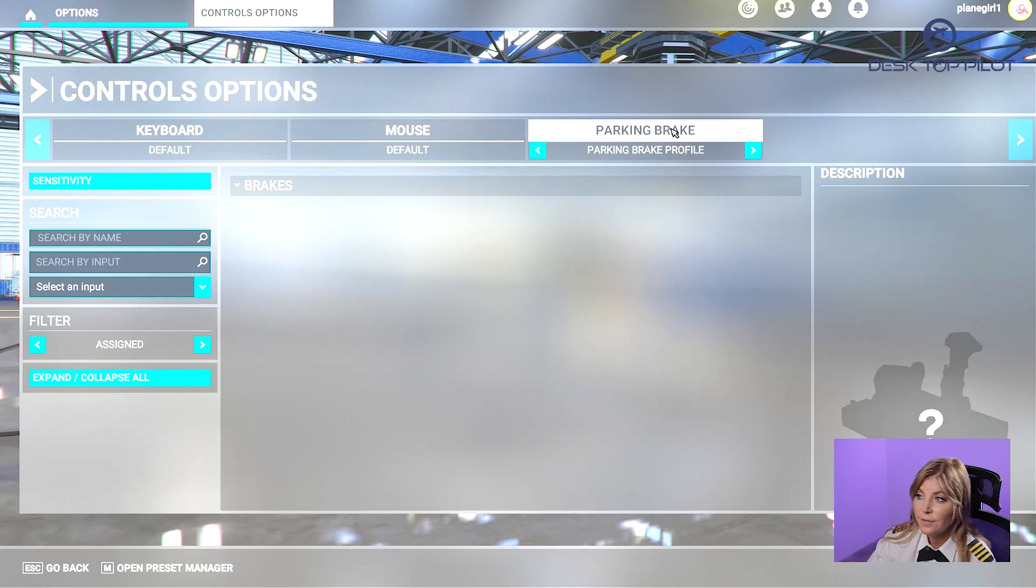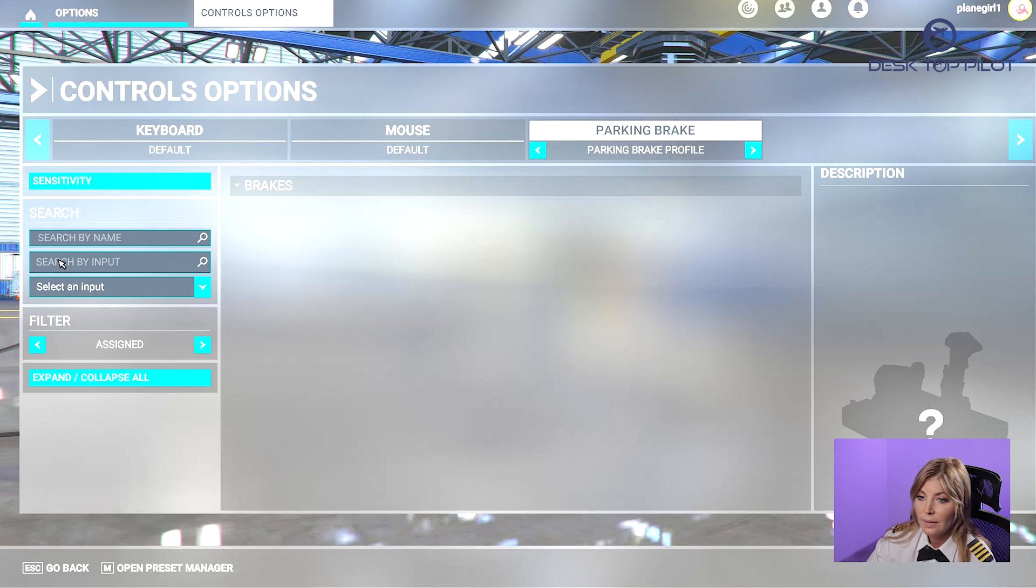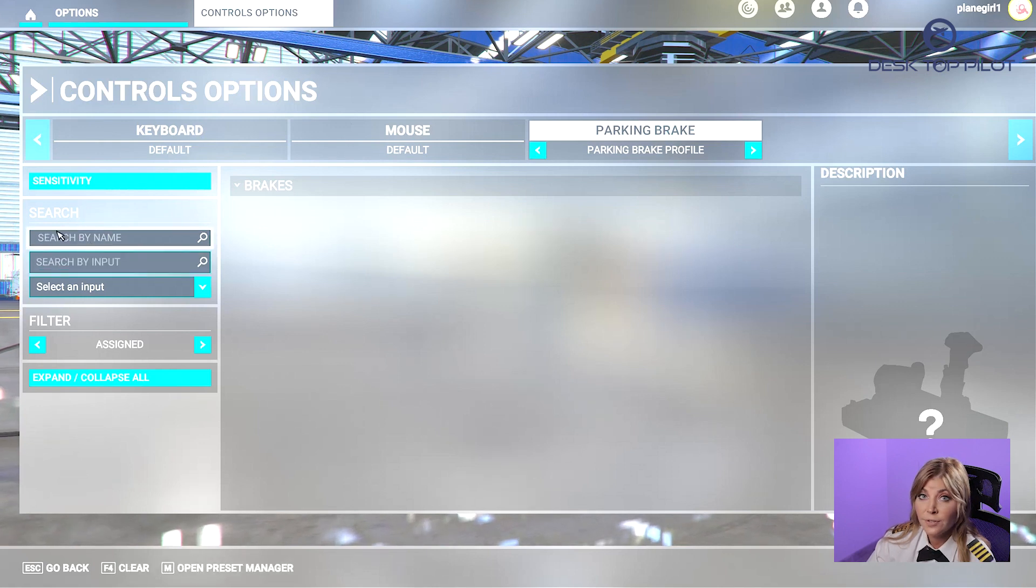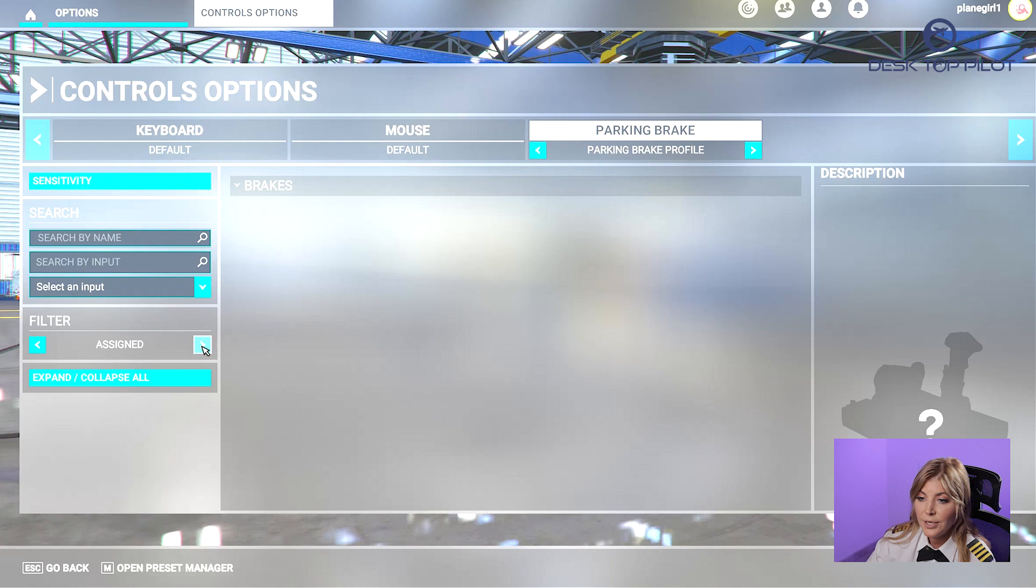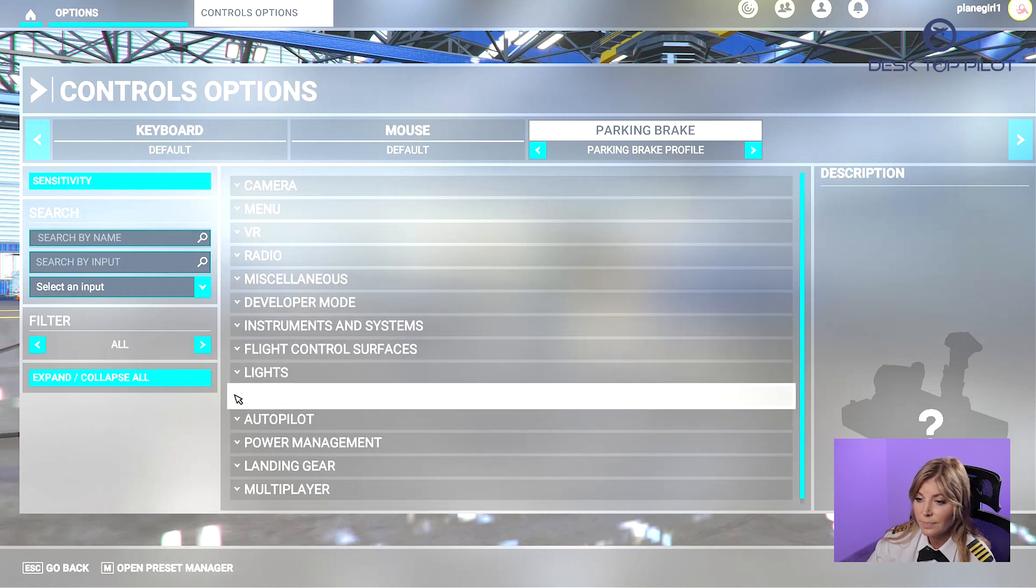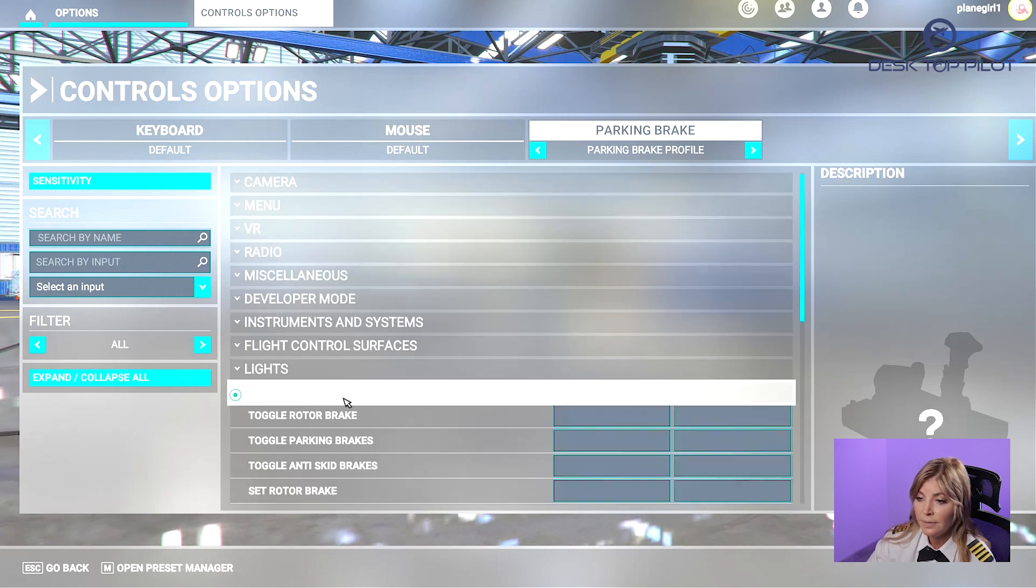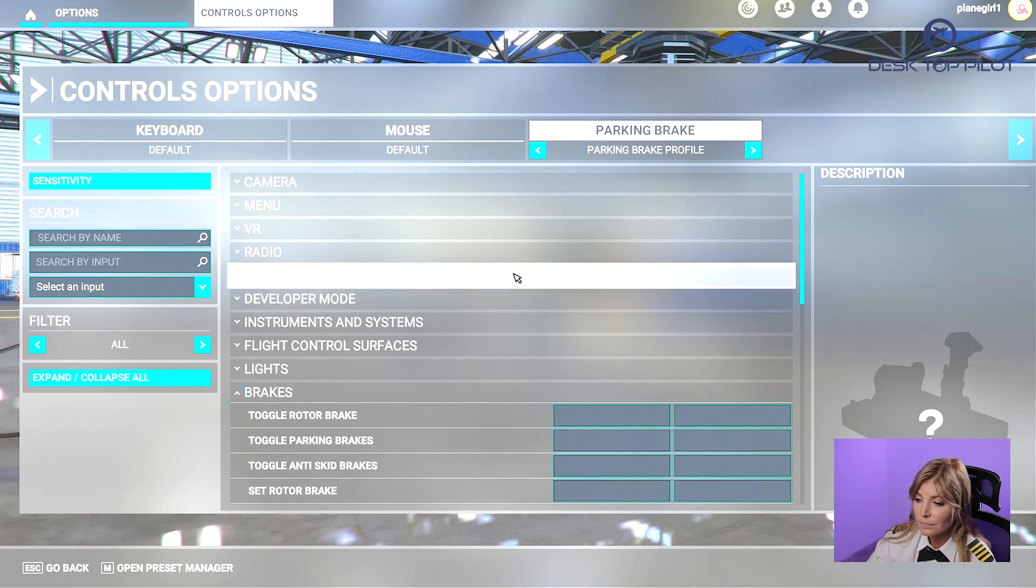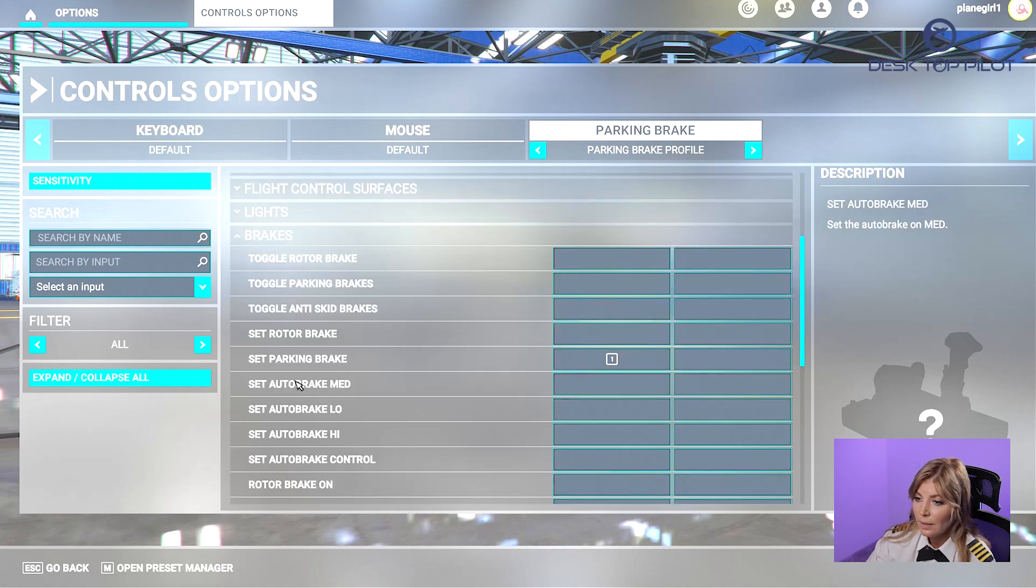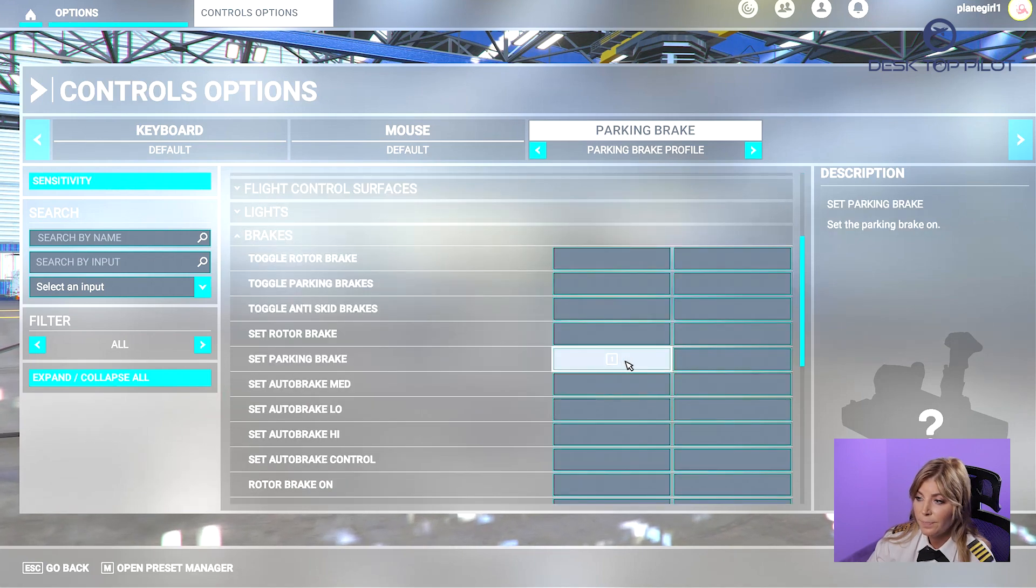Then select your device, which is Parking Brake. Then type Brakes in the Search by Name bar or change the filter to All and find Brakes. Click on the drop-down menu and scroll down to find Set Parking Brake.